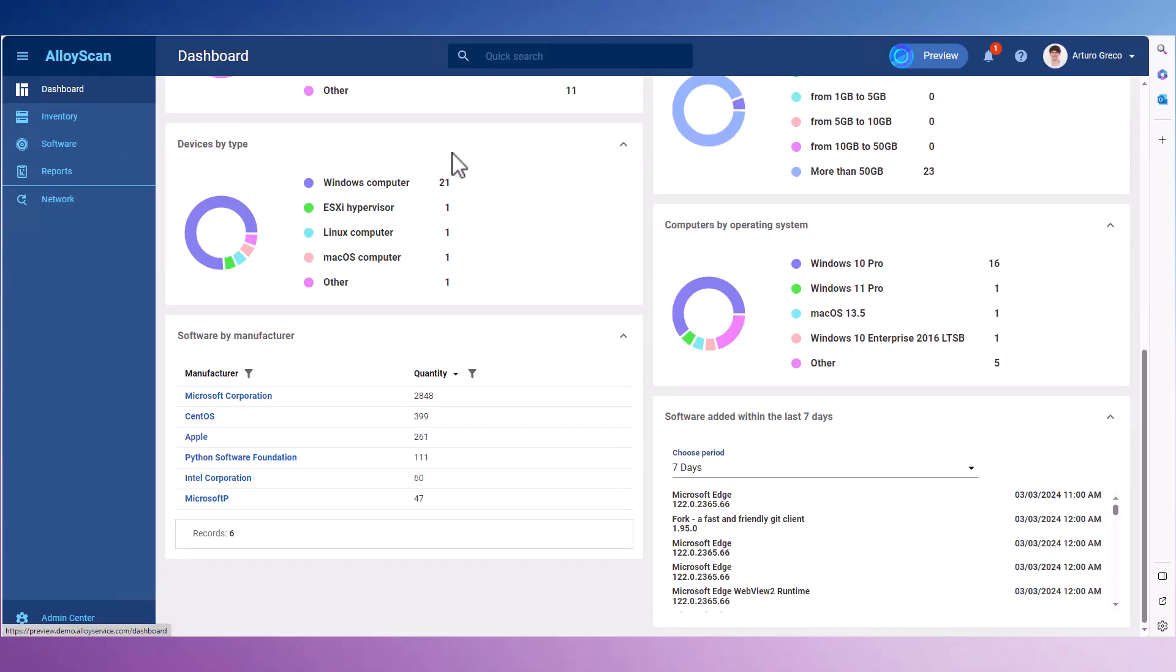That's it! You're now equipped to effectively use AlloyScan for your network auditing. Keep exploring its features and tailor it to your needs for the best results. Good luck and thank you for watching!